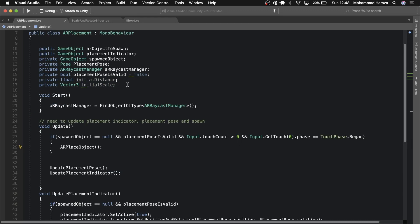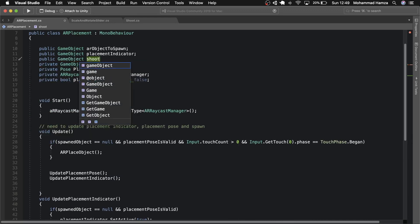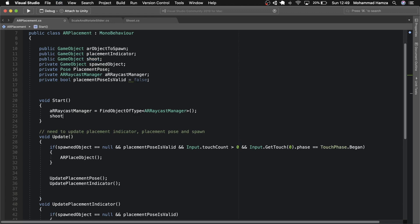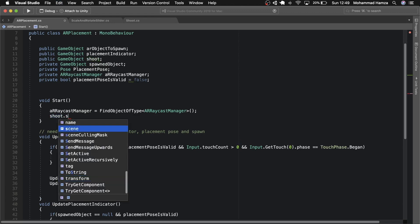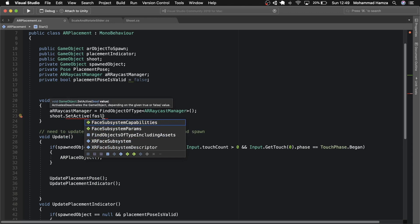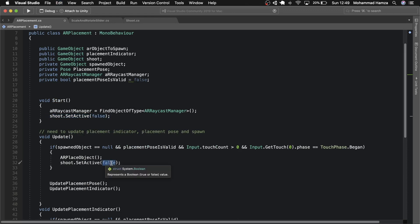In the Start method we want to deactivate the shoot object, otherwise the touches will collide. After the AR object is placed, we can switch on shooting. Basically what we're doing is avoiding spawning and shooting at the same time — we will enable the shoot game object after the AR object or spider is spawned. These are the small changes on the AR placement script.